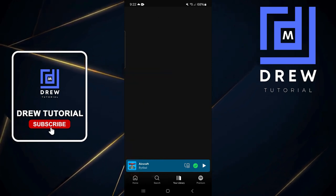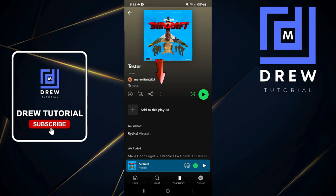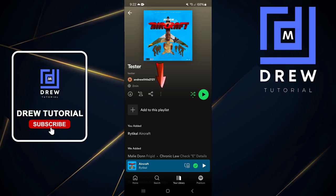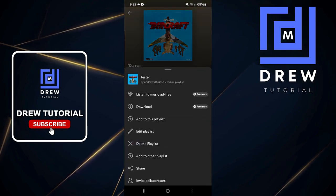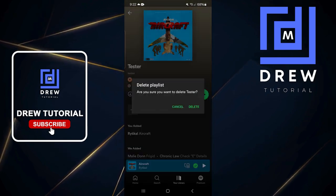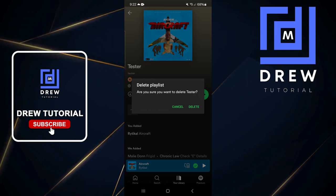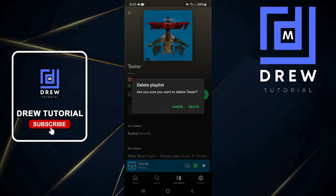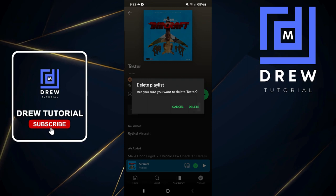Once you find that playlist, just simply tap on it. Then you want to click on the three dots that are there, and then click on 'Delete Playlist.' Once you do that, it will give you a prompt asking if you're sure you want to delete the playlist — you simply want to click Delete.